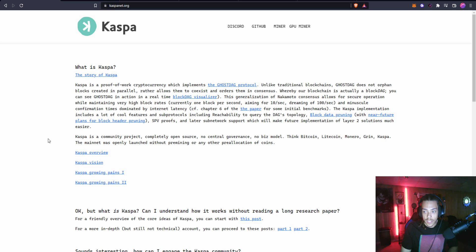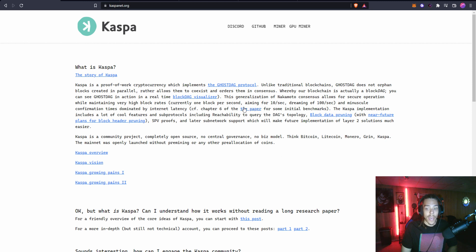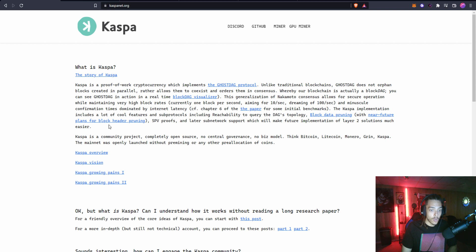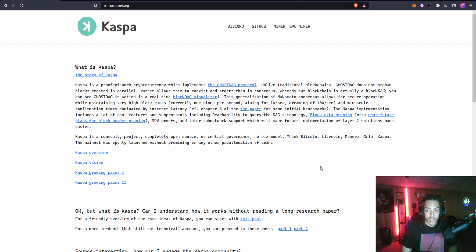This generalization of Nakamoto consensus allows for secure operation while maintaining very high block rates, currently one block per second, aiming for 10 blocks per second, and dreaming of 100 blocks per second, with minuscule confirmation time dominated by internet latency.